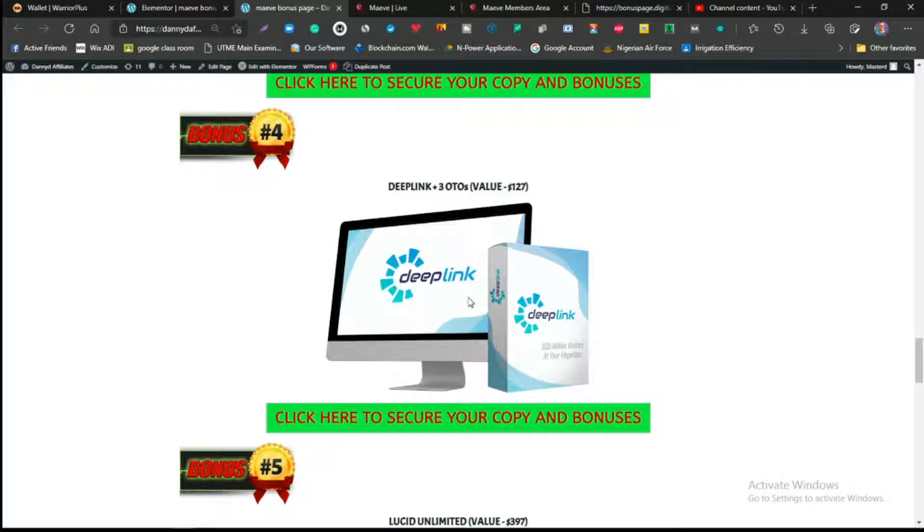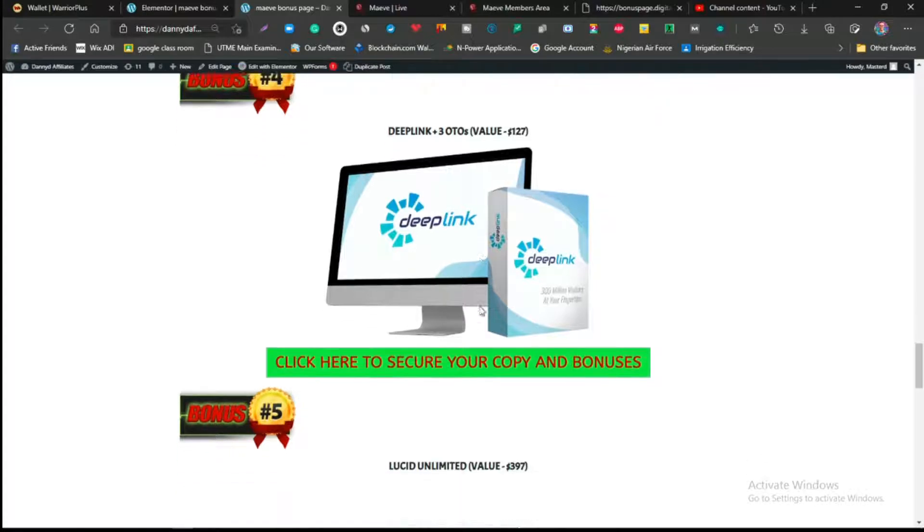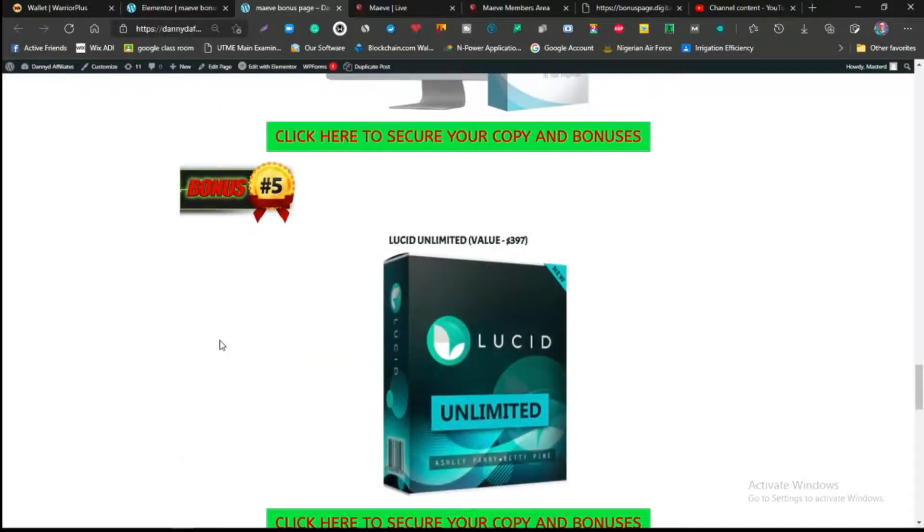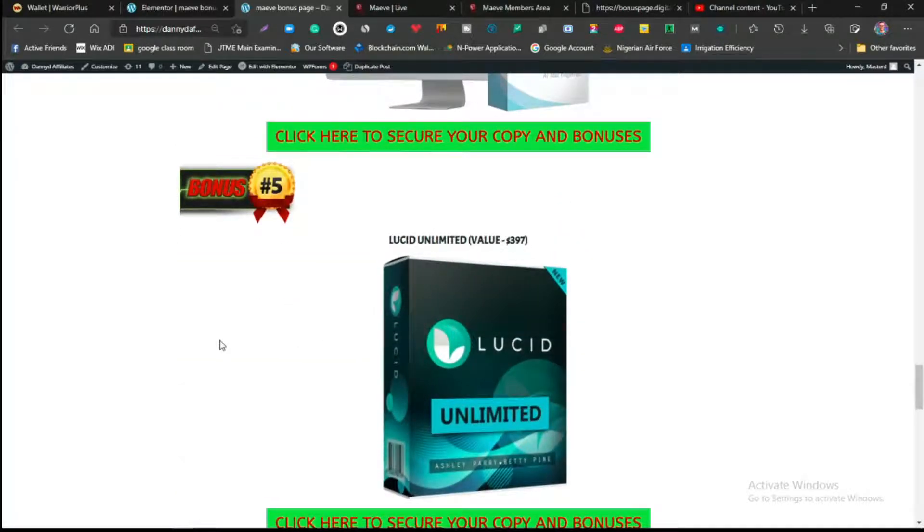All you need to do is to plug in your affiliate link and automatically they are siphoning traffic for you directly to your affiliate link or to the landing page you create. There is no stress in this, there is no way you can't make money with this, and this product is one of the best products out there.